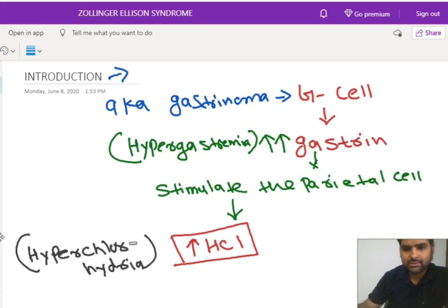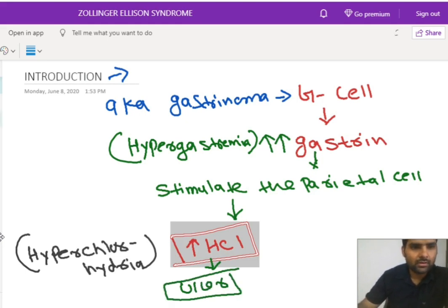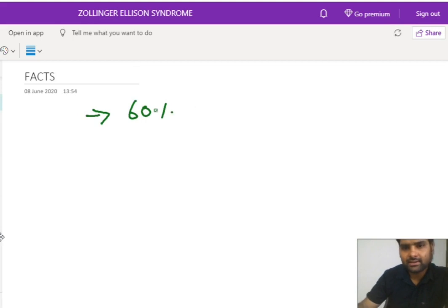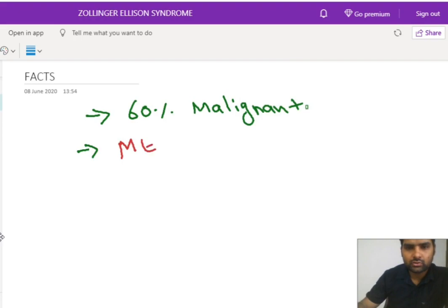Whenever there is an increased level of HCL, the patient may have formation of multiple ulcers. Now let's see some facts about gastrinoma or Zollinger-Ellison syndrome. First, gastrinoma is malignant in 60% of cases. Second, gastrinoma is associated with MEN1 syndrome.